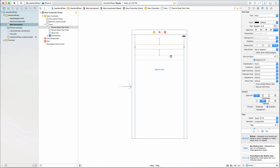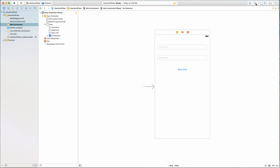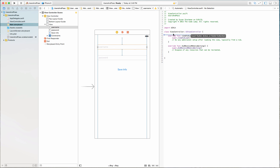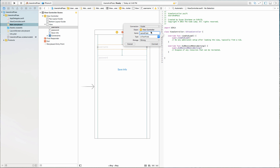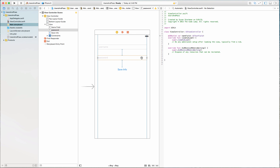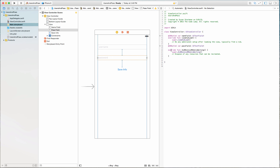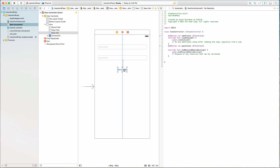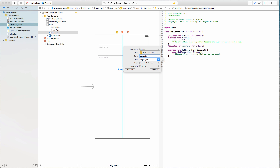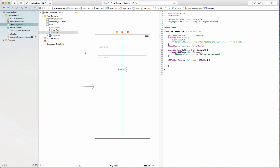Now we're all nice and neat. Getting back to our text fields, I want to add placeholder text — the first one will say "username" and the second one will say "password". Now let's make some connections. I'll open the Assistant Editor, control-click and drag from the first text field and call this outlet "nameField" — it's a UITextField outlet, hit Connect. The next one I'll control-click and drag and call "passField". The last thing is the button — I'll control-click and drag that as an action called "saveInfo", of type UIButton, and hit Connect.